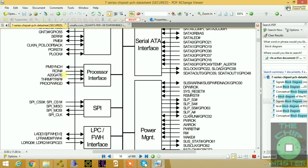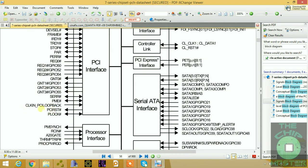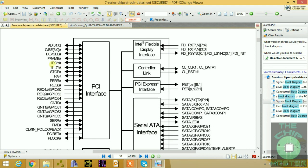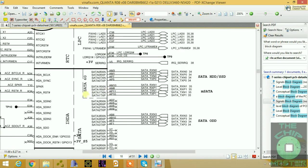The processor interface contains the main signals connecting the CPU to the PCH, including RCIN, A20 gate, THERMTRIP, and PROCPWRGOOD — the power good signal. The clock loop-back is the clock sent back to the PCH from an internally or externally generated source. The PCI interface includes PCI reset, FRAME, IRDY, TRDY, and other signals that have carried over from Intel Series 4 through Series 7. I'll explain all these signals in this course.